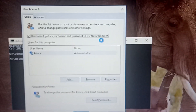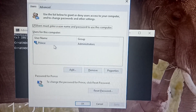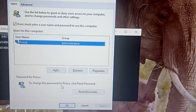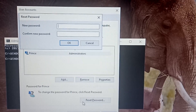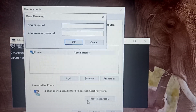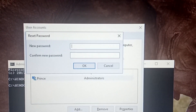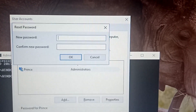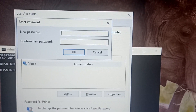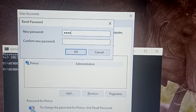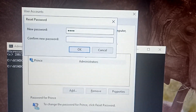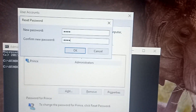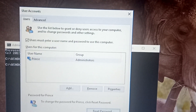In the User Accounts window, select the account whose password you want to change and click Reset Password. Immediately you click Reset Password, you have the chance to enter a new password. For example, enter '11111', confirm the new password, and click OK. The password has been changed.